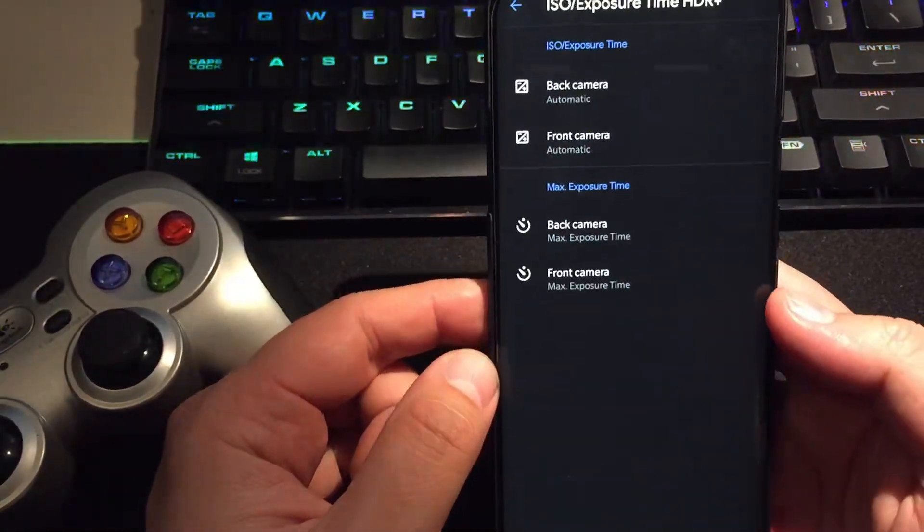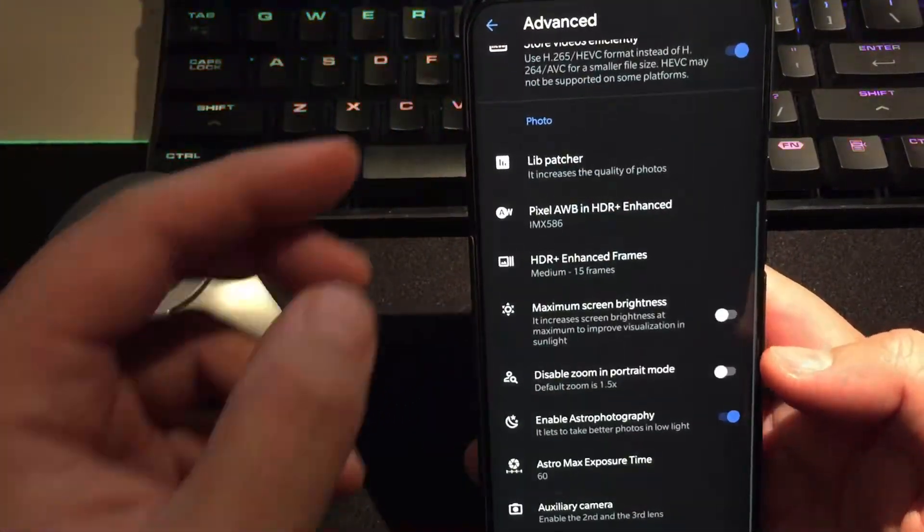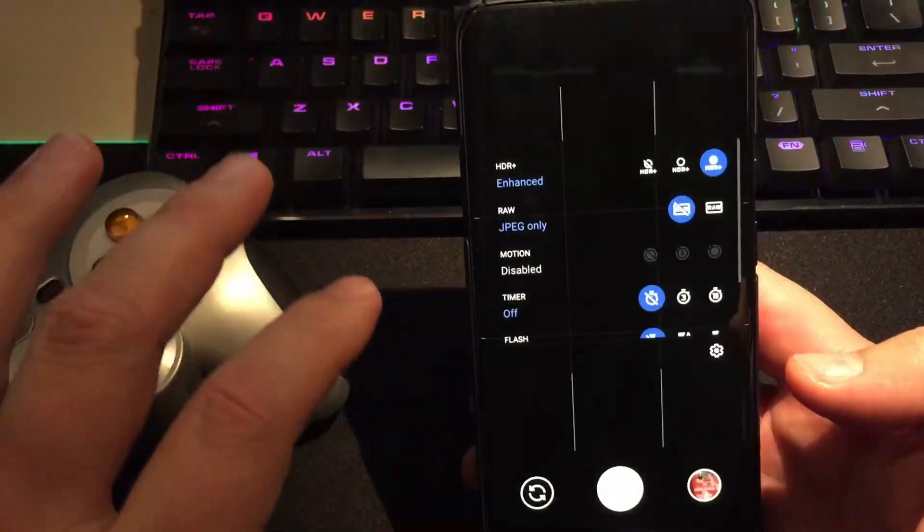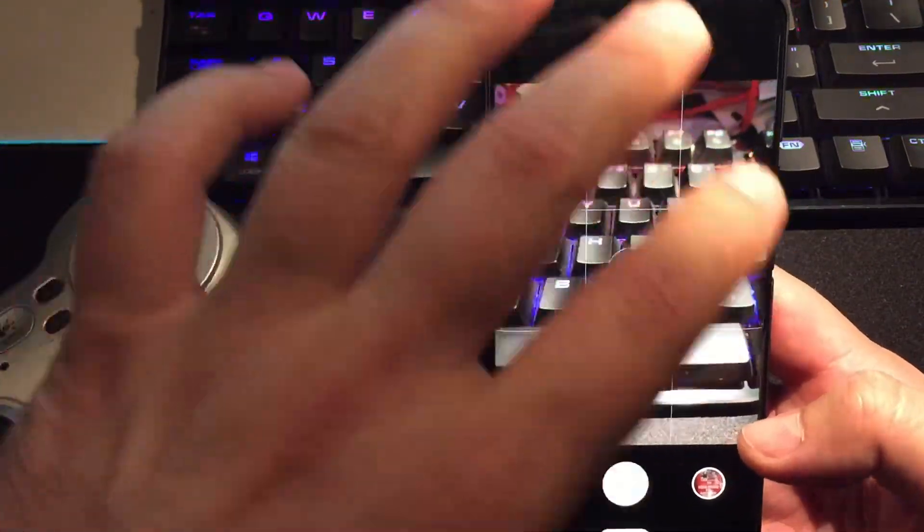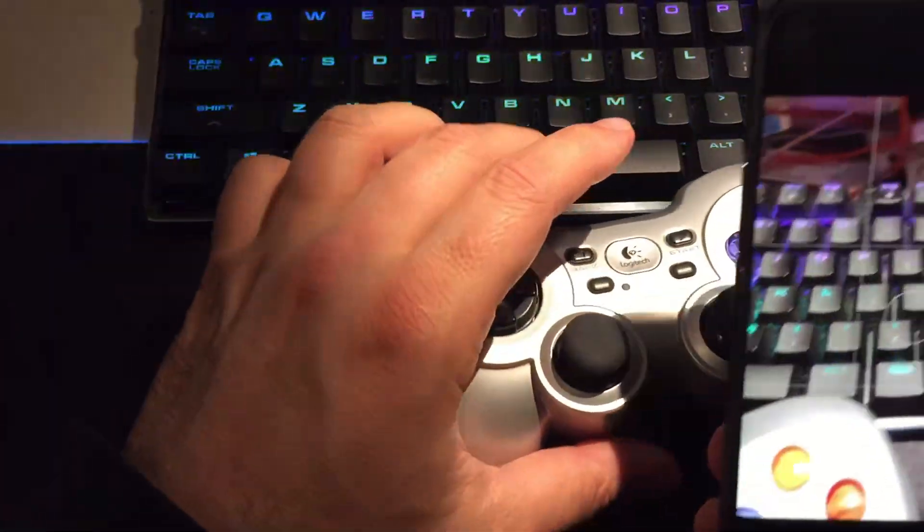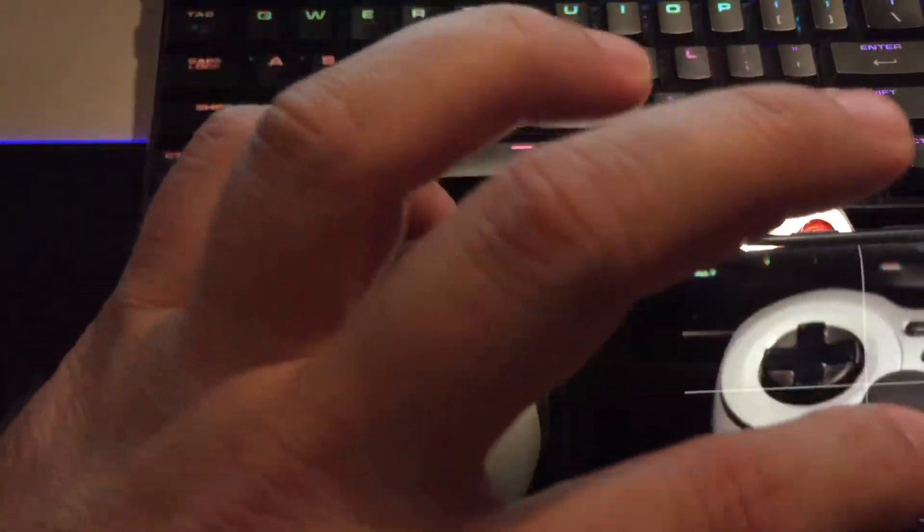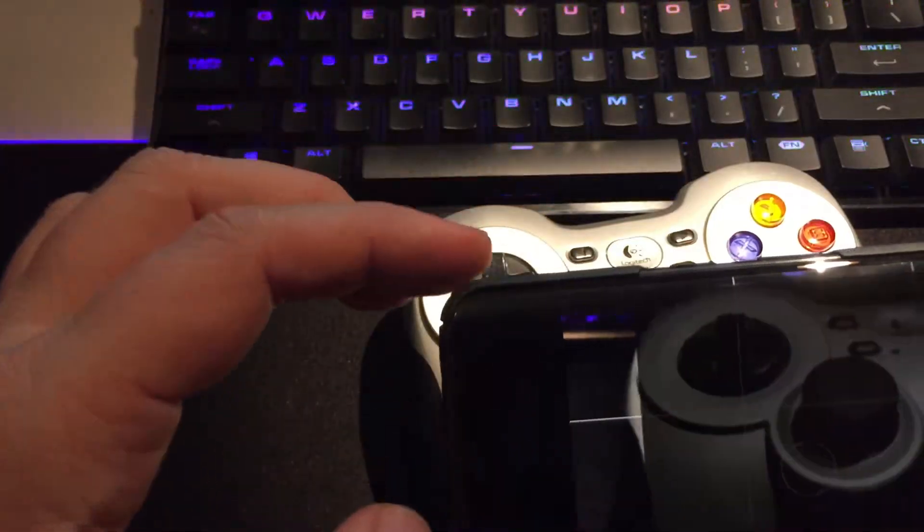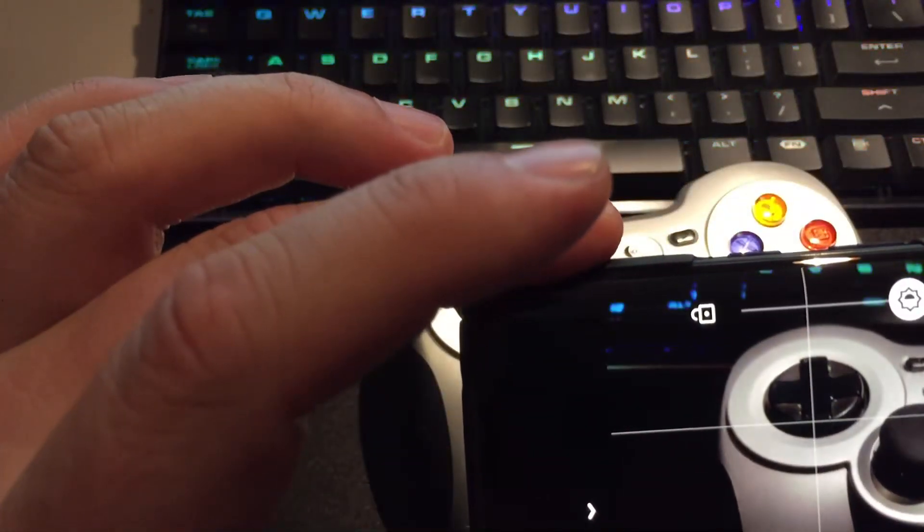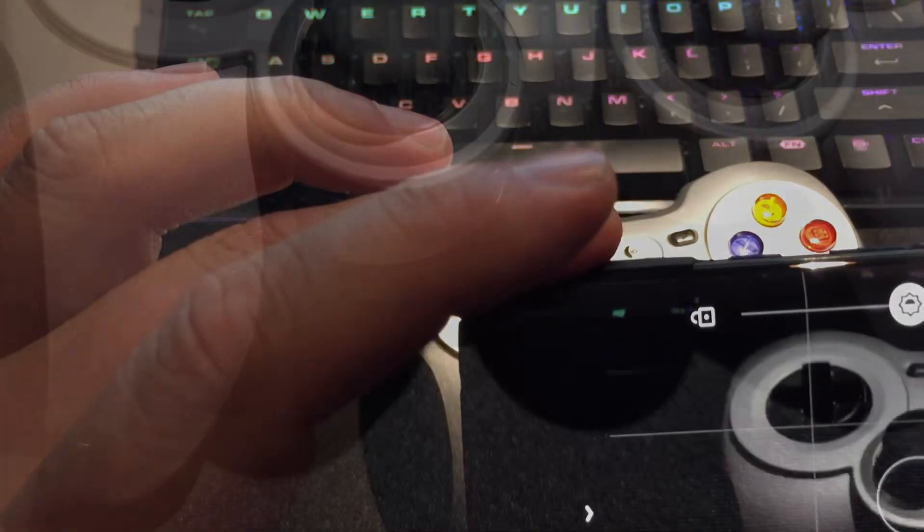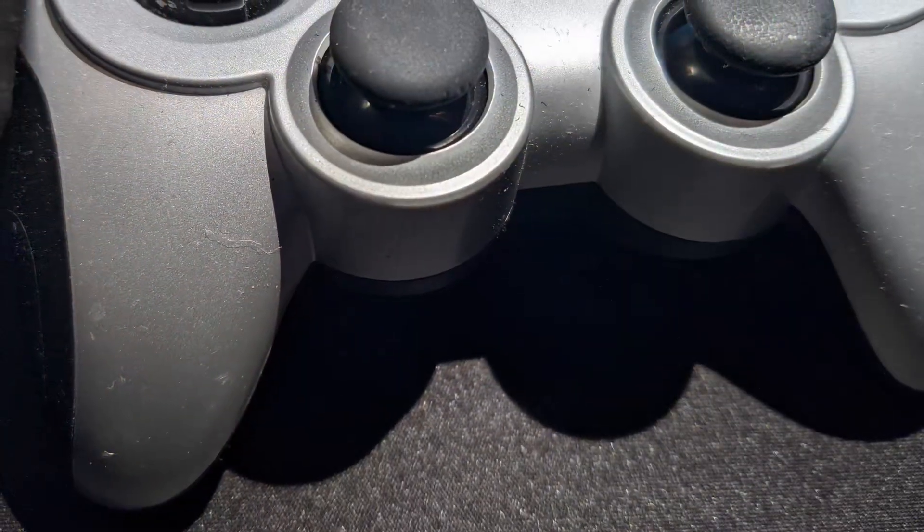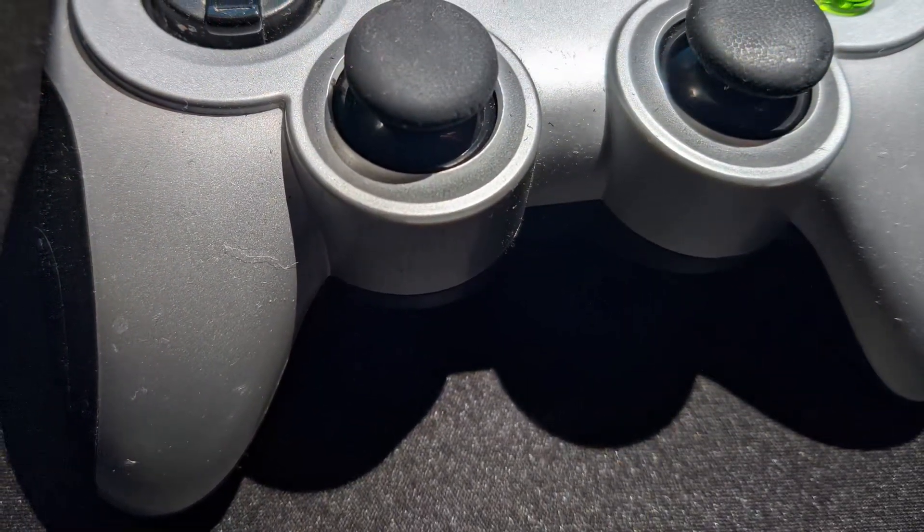And here everything is in automatic, so pretty much nothing has been changed on the surface, but it is still a new version and I will recommend you guys to go and install the latest one. So let's just take one picture here to be sure that everything works and operates like it should be.